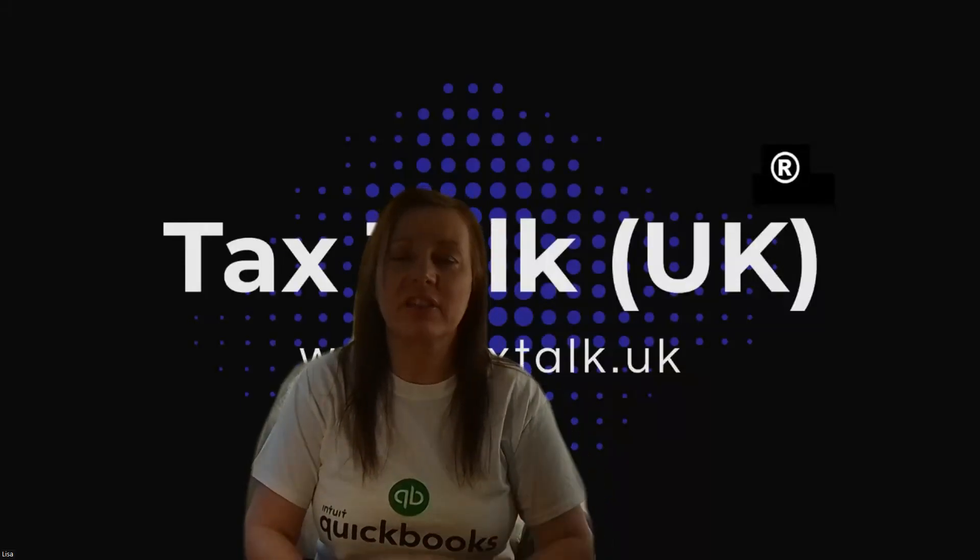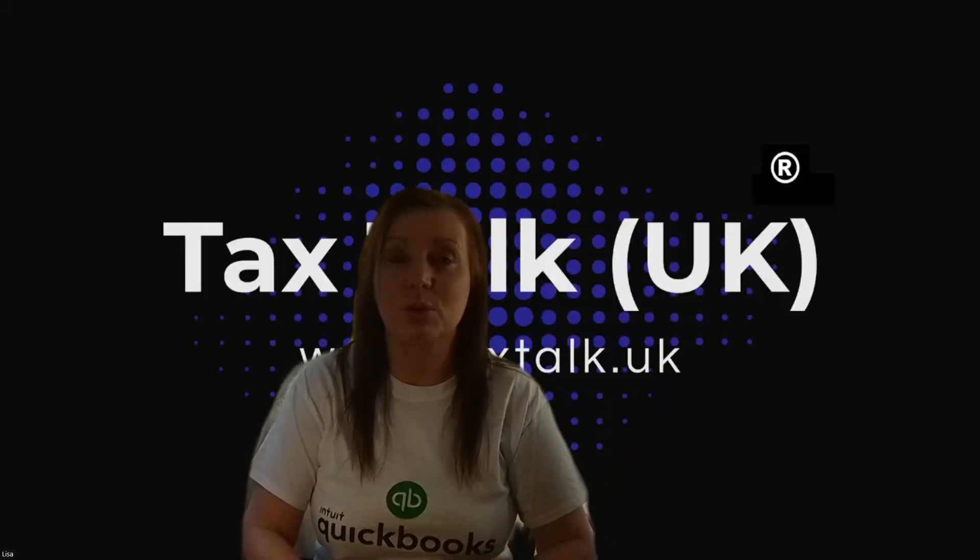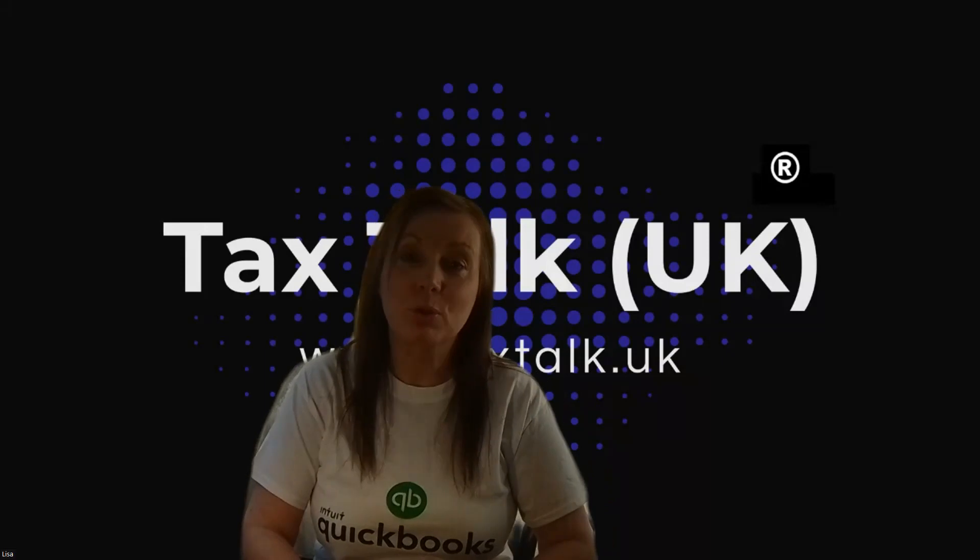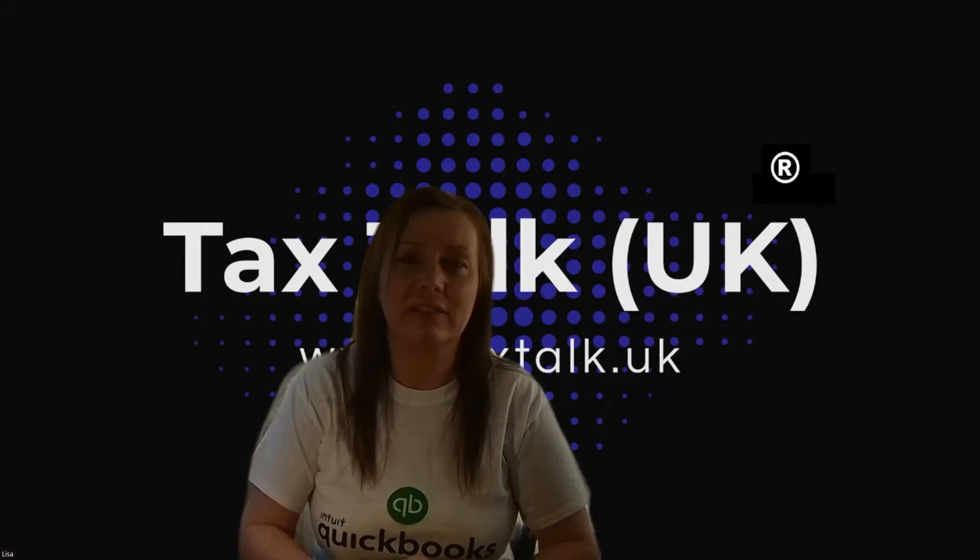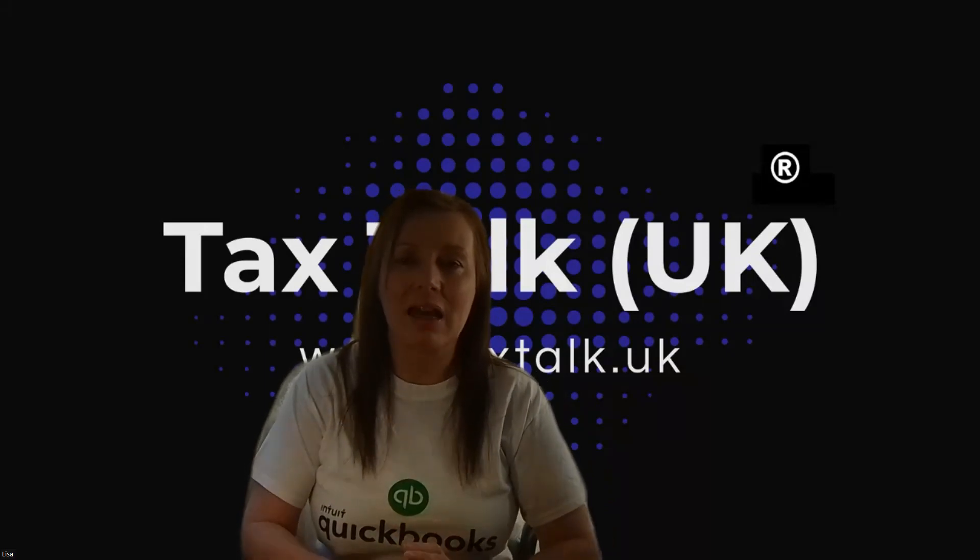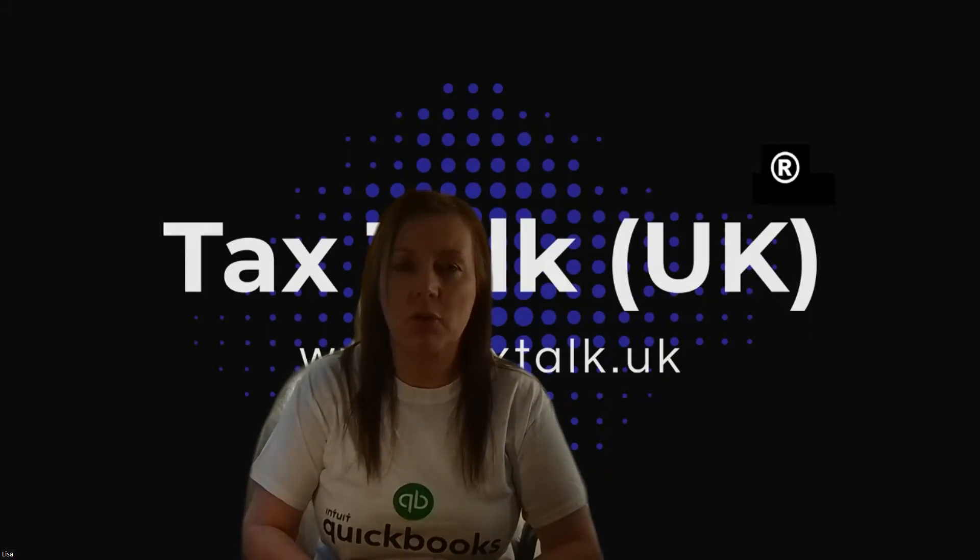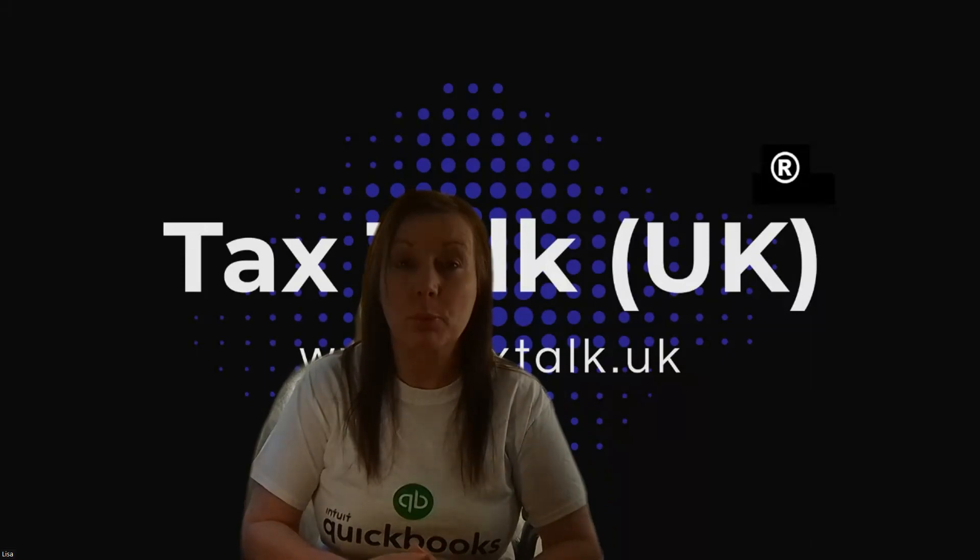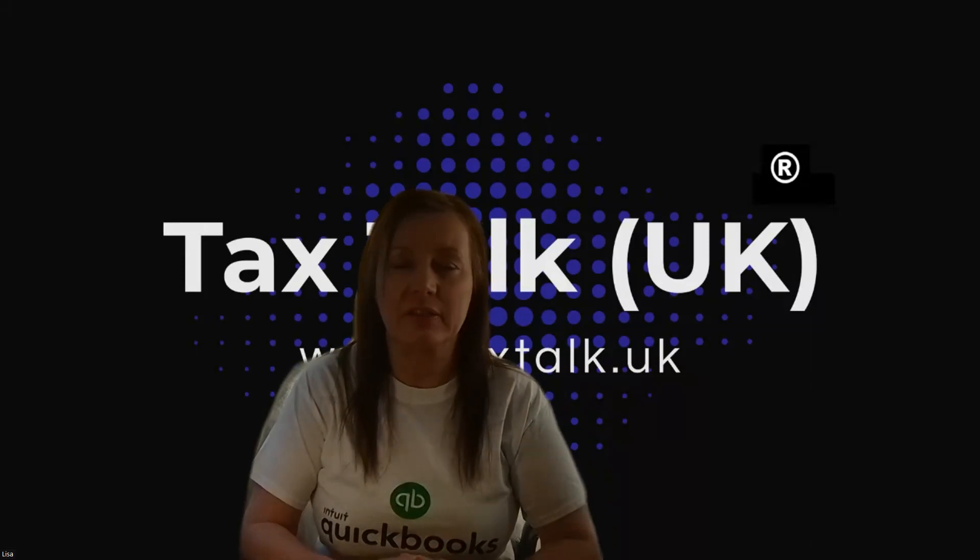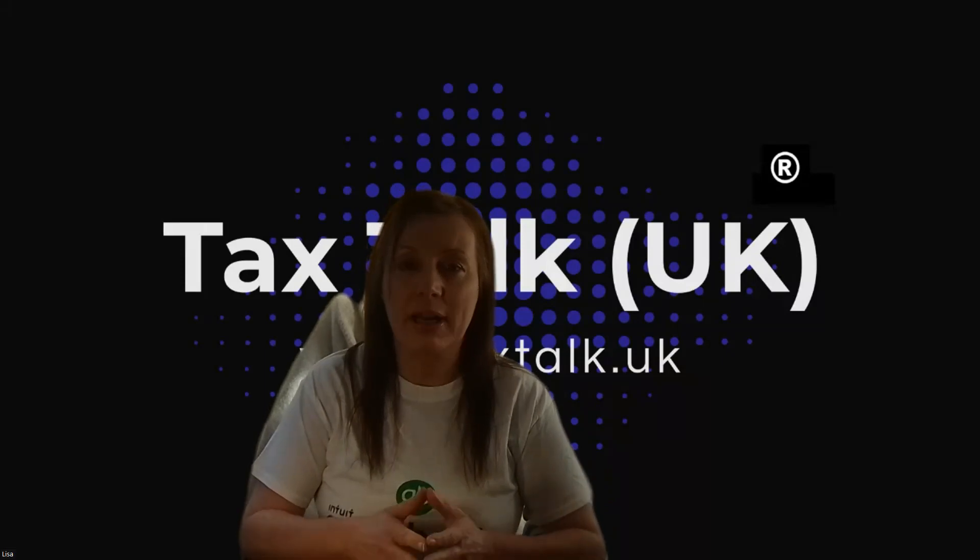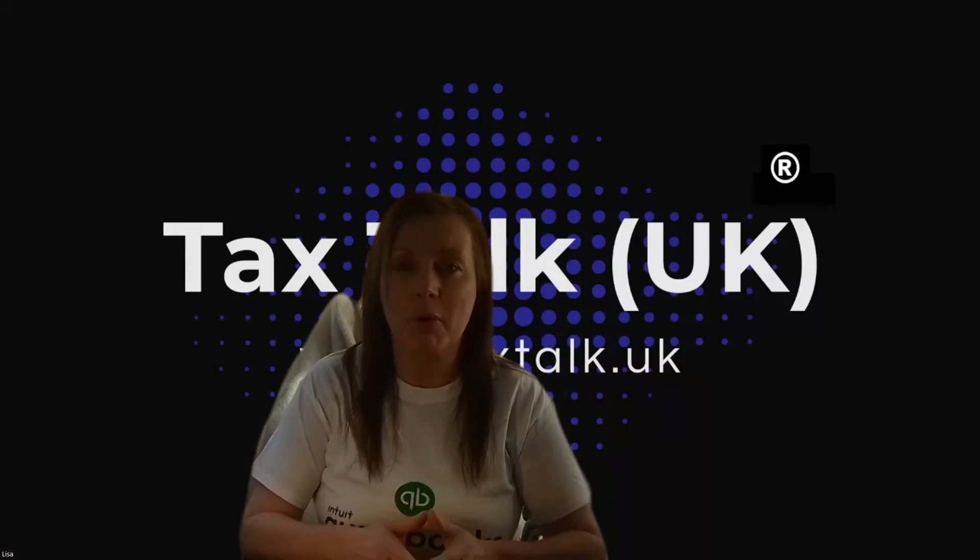Hi, thank you for joining us here at Tax Talk UK where we talk about all things tax and other important aspects of running your small business, being self-employed. Today we're going to continue on our series of bite-sized guides for QuickBooks users.